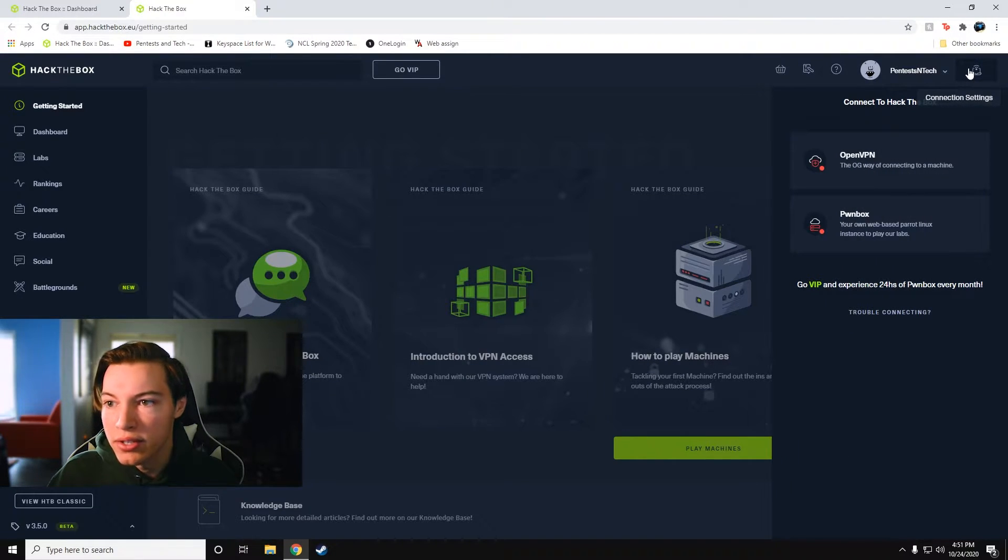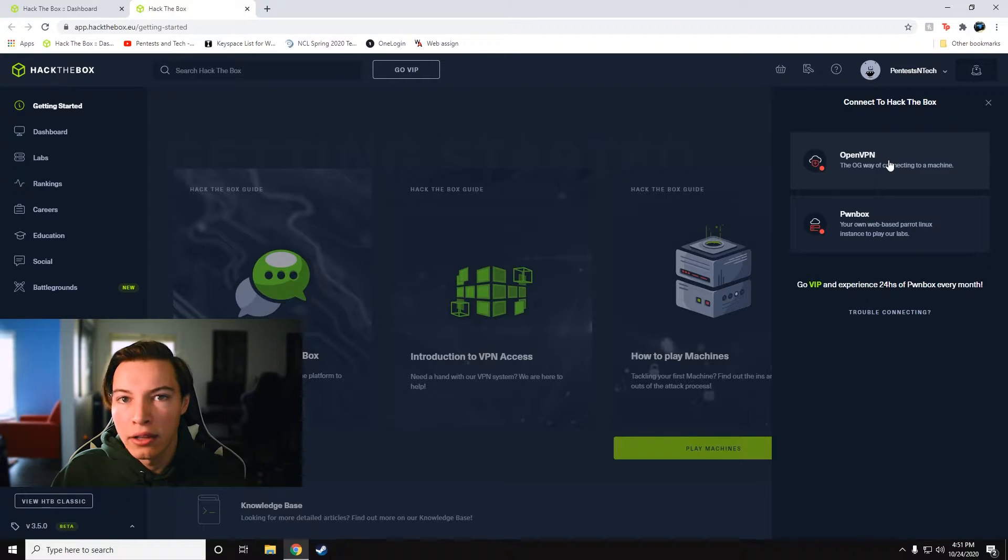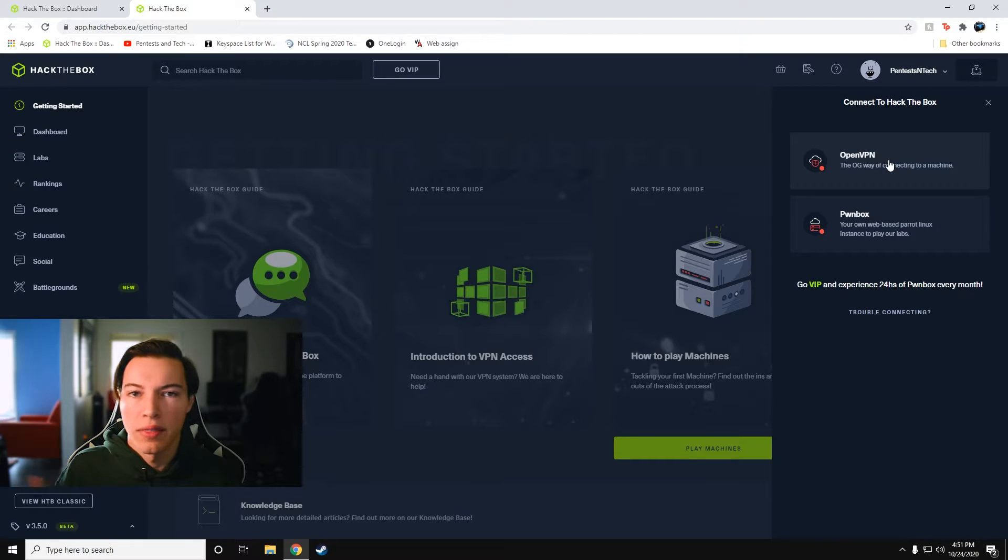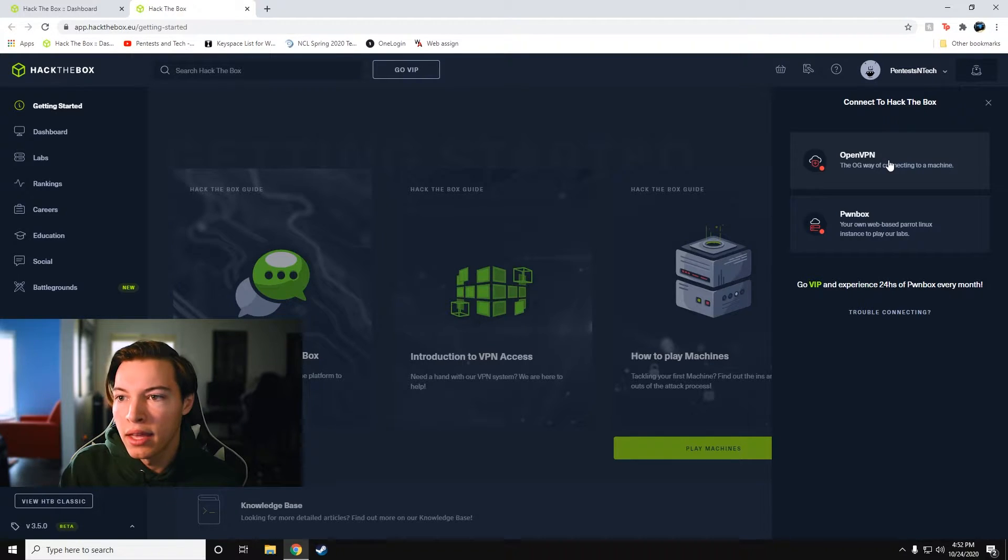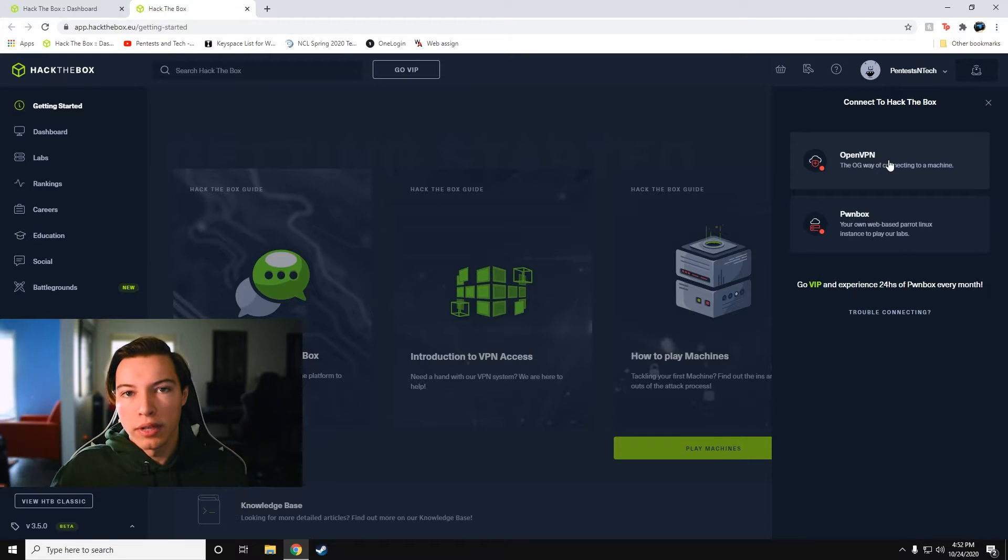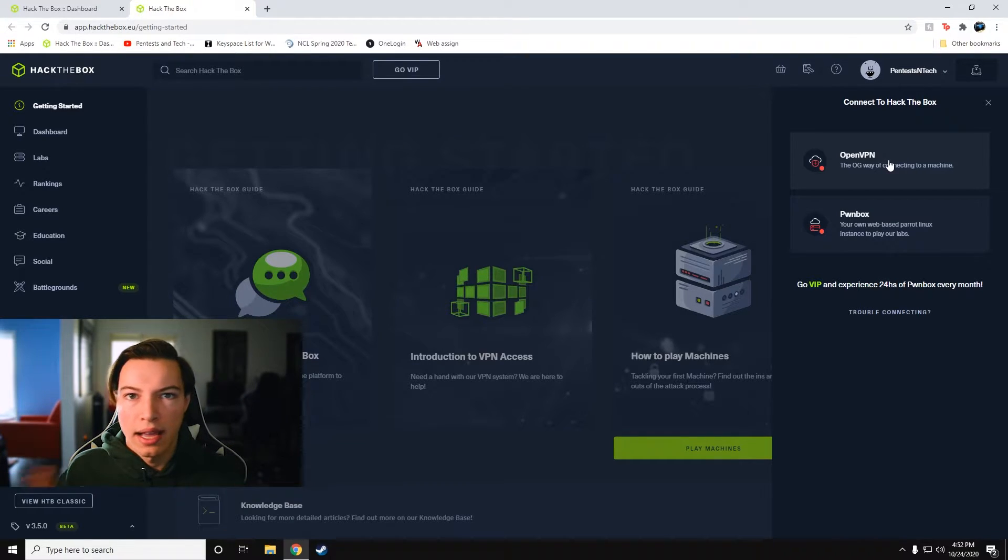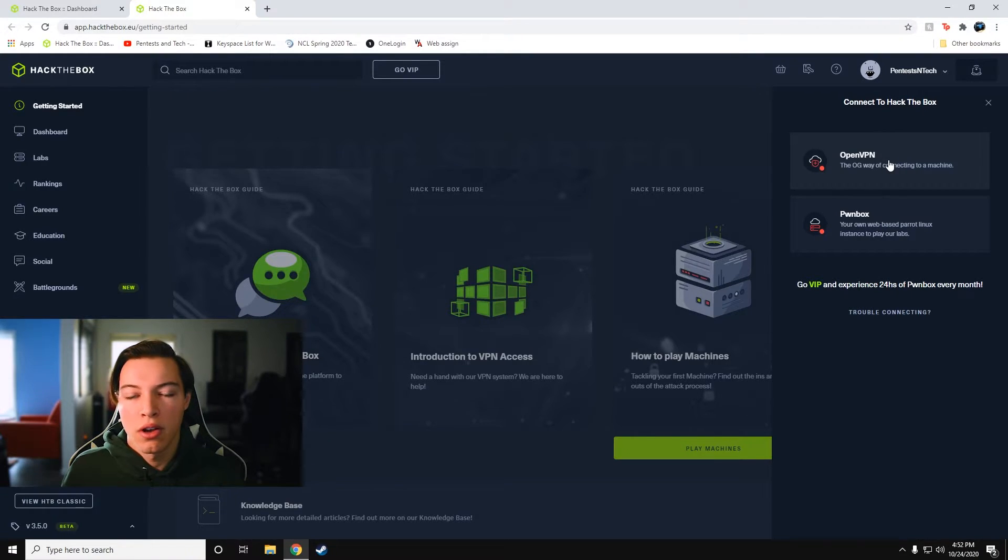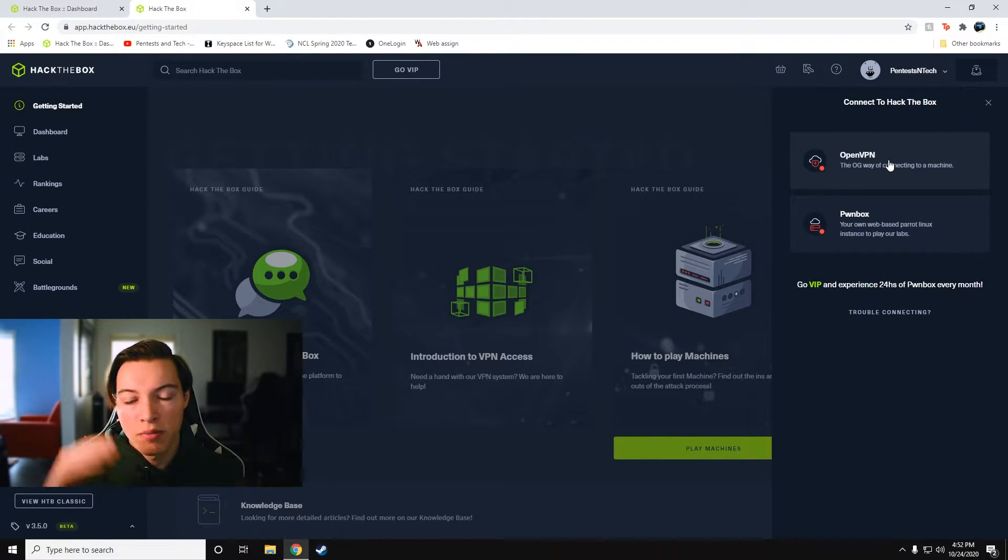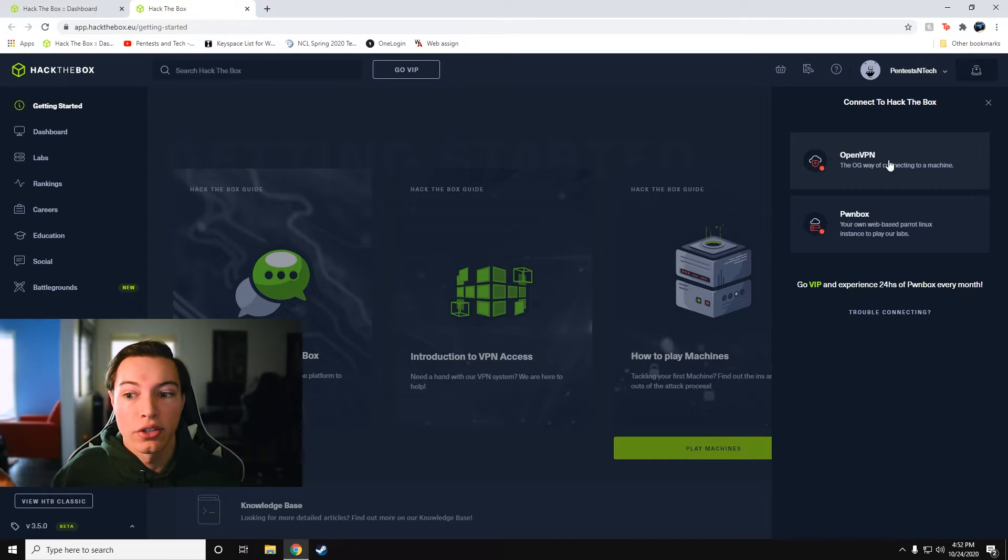So let's take a look and see where it is. So if you click connection settings in the top right, you can either download your open VPN configuration file and then run that through your Kali or Parrot or even Windows. So you can run open VPN on Windows as well. And then you'll be connected to their virtual network. And that'll allow you to hack into the machines, use battlegrounds and all sorts of stuff like that. You don't need to be connected to the VPN to use challenges though. You just download the zip file, extract it, and you're good to go.